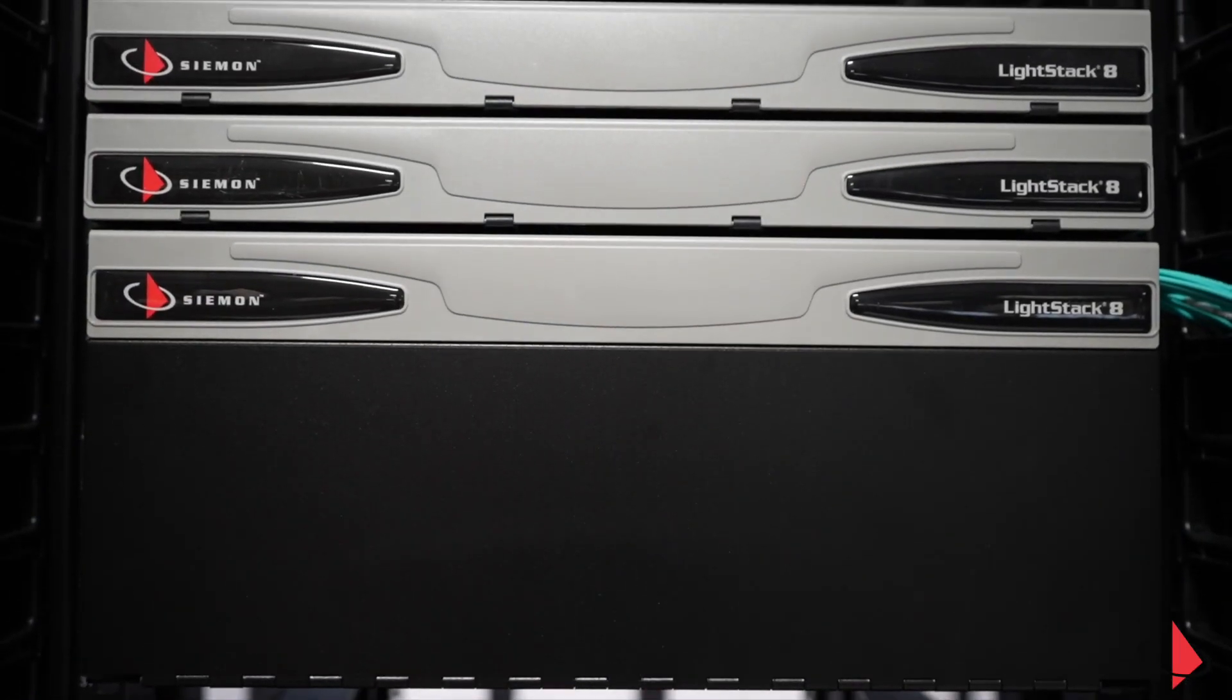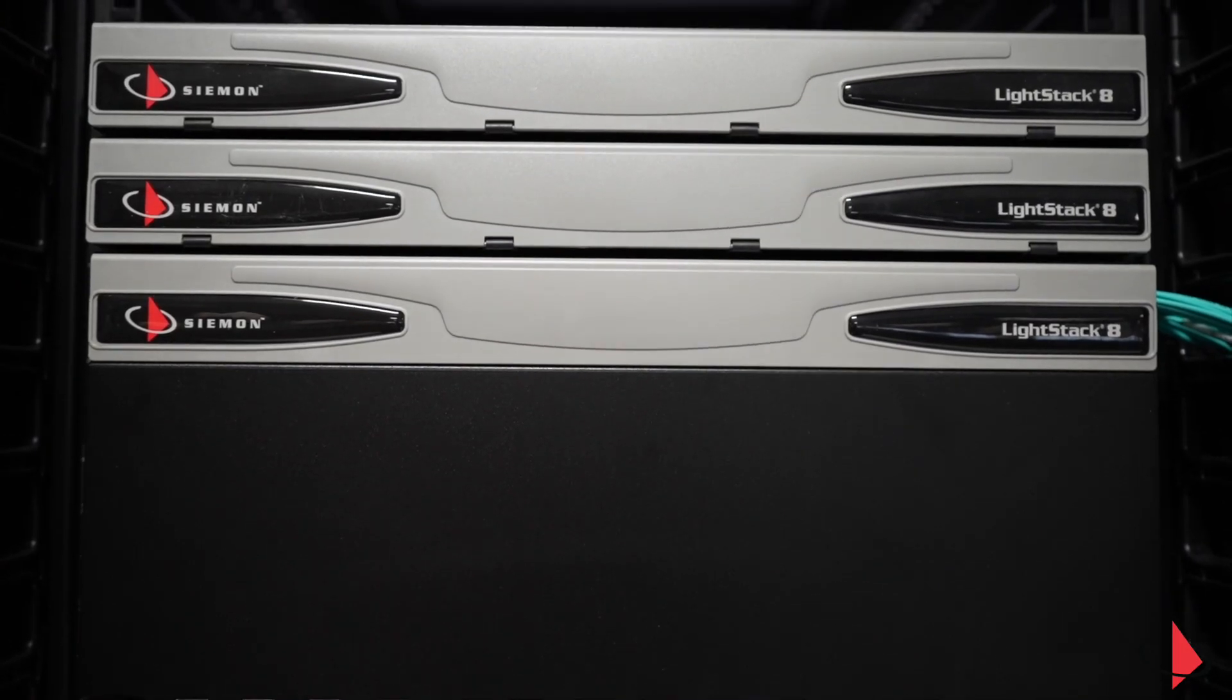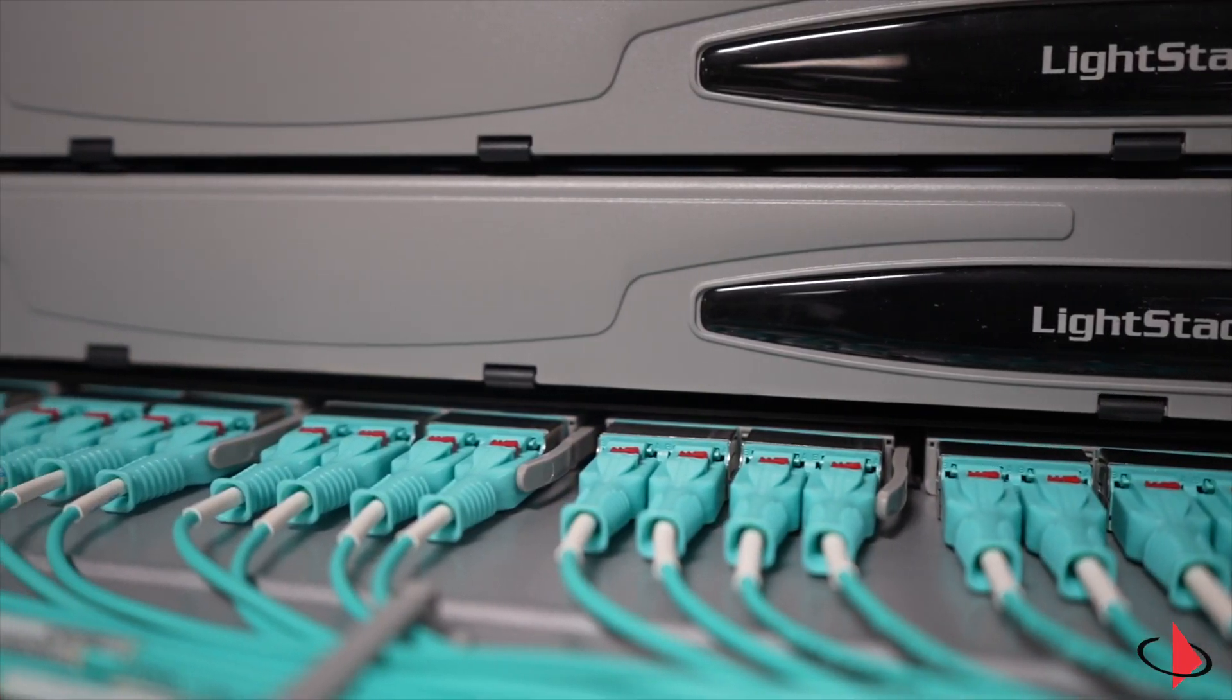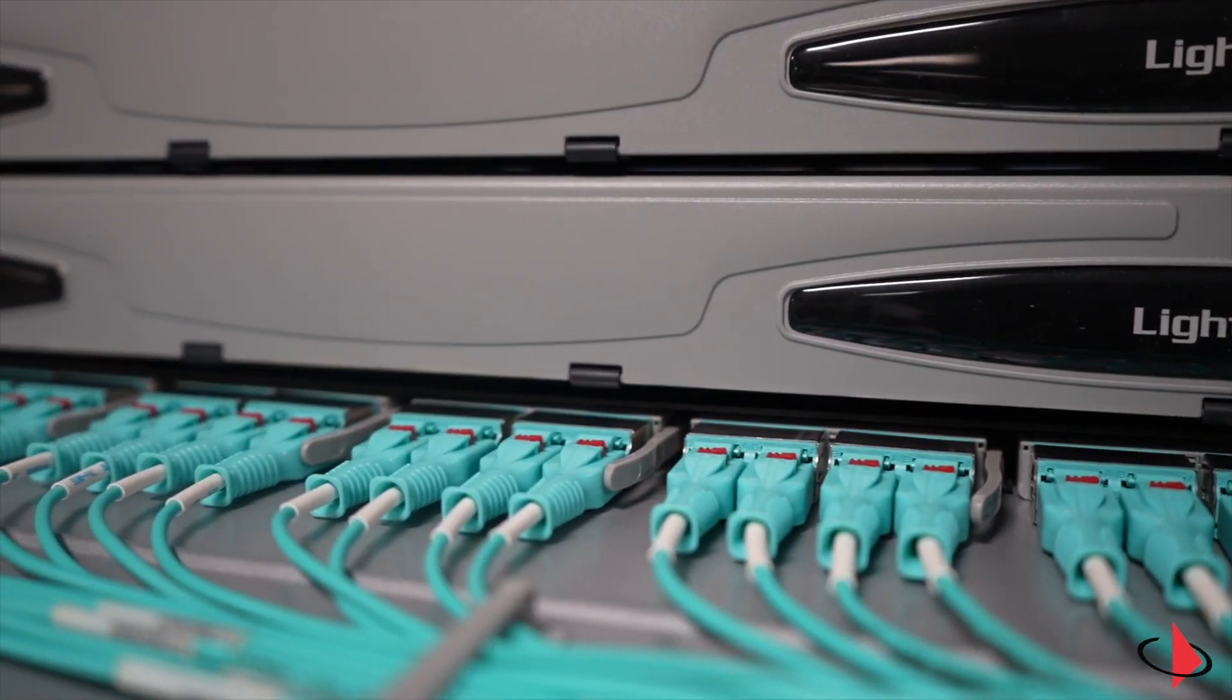Don't wait! Expand your possibilities today with Siemens LightStack Fiber Connectivity System!